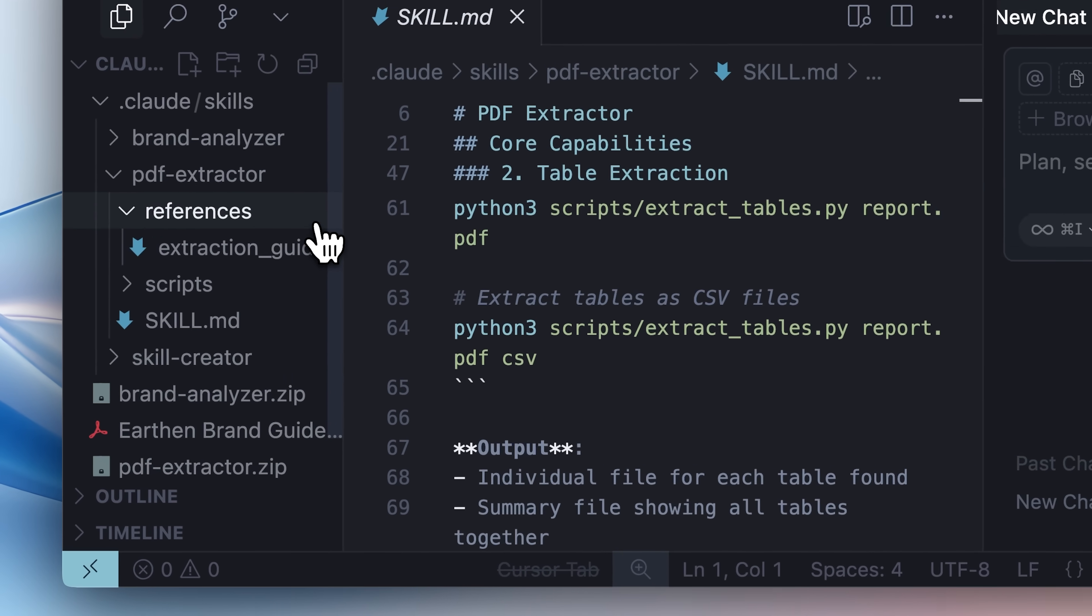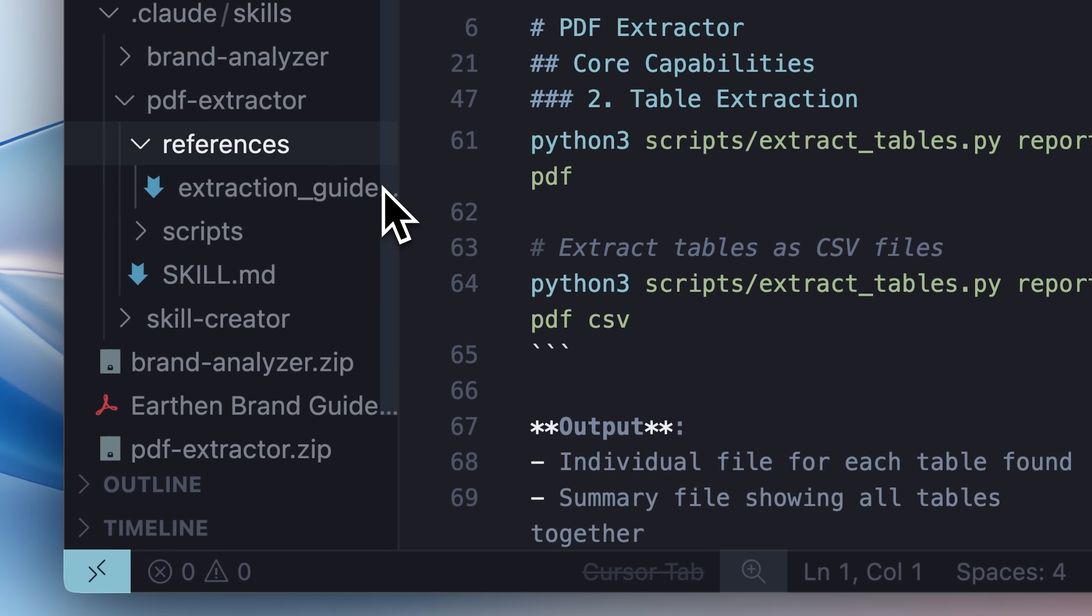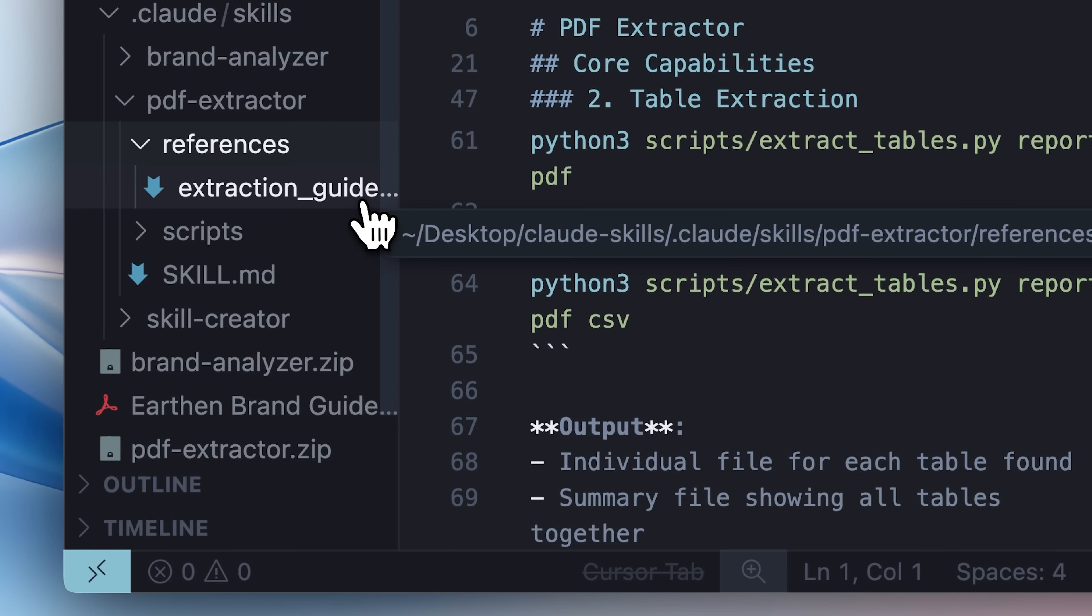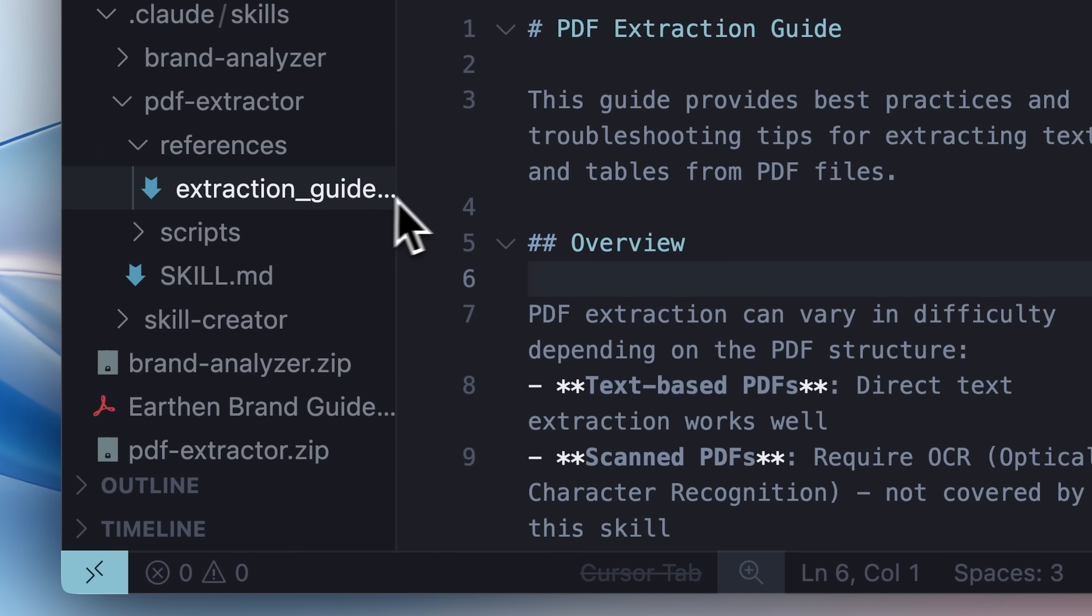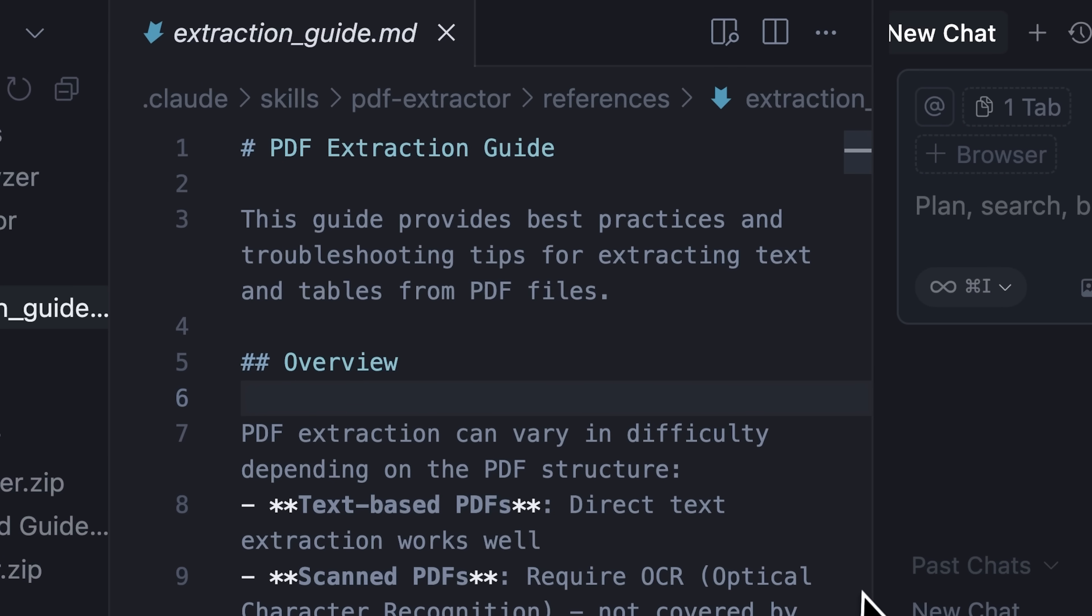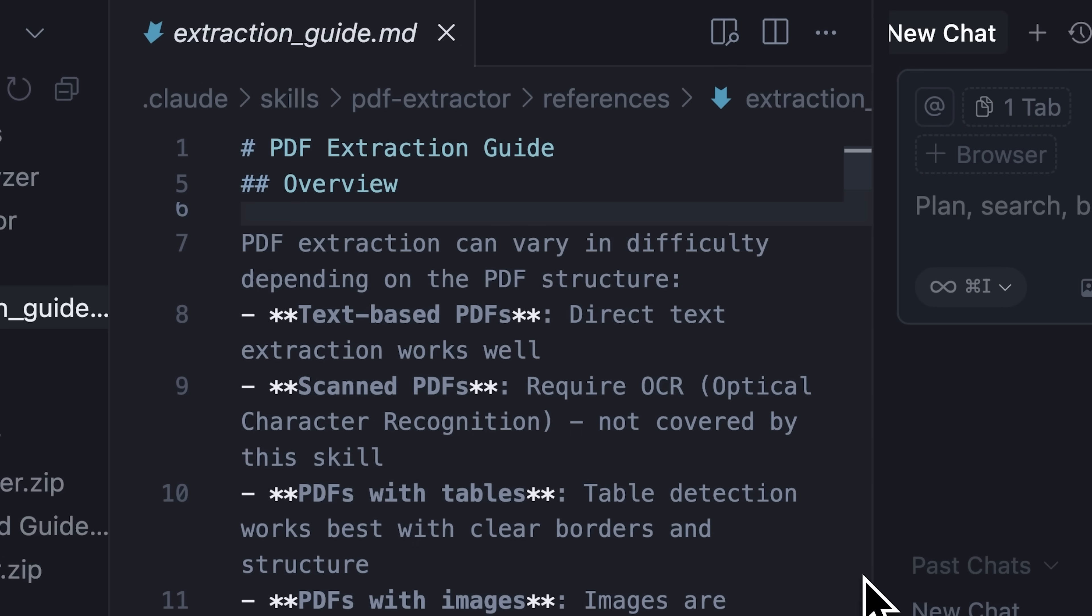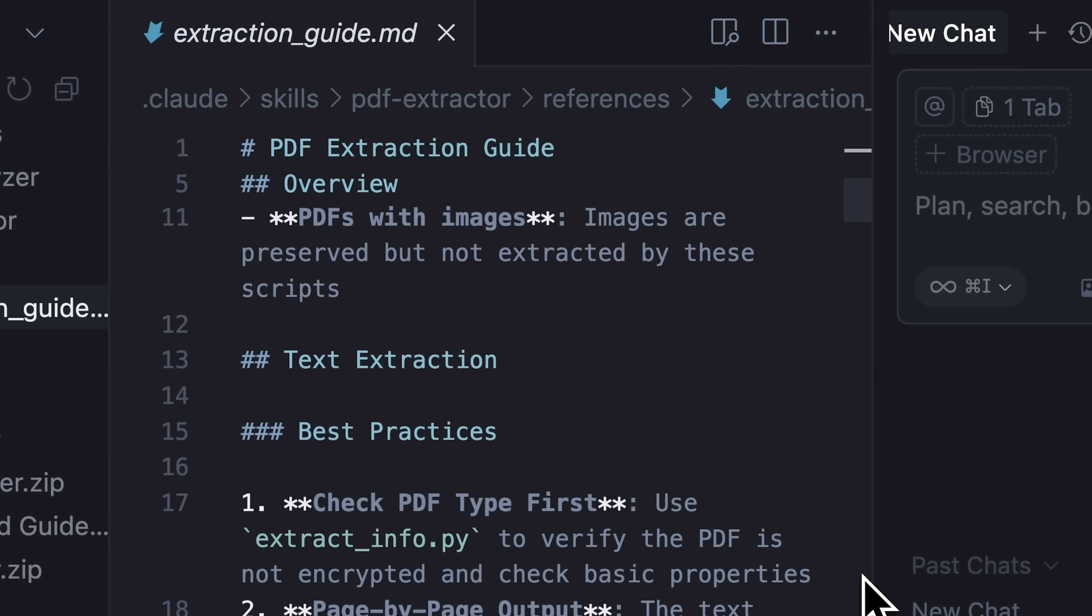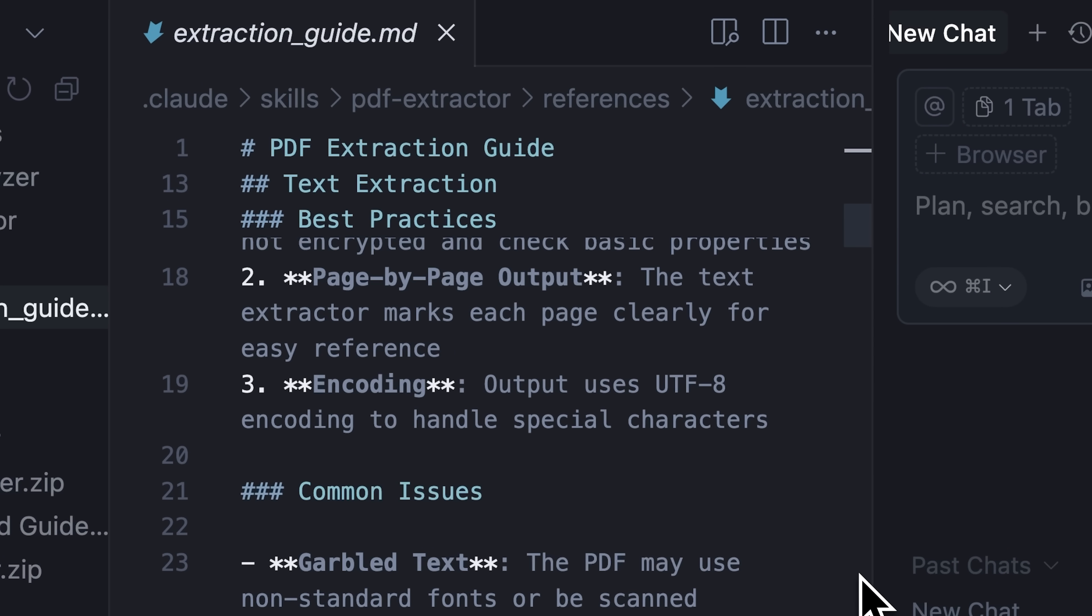In addition to the skill.md, the folder may also contain reference files that further guide how to use the skill. For instance, in our PDF Extractor skill, there is an extraction guide that helps Claude understand how to extract text-based information accurately.